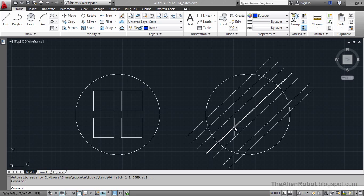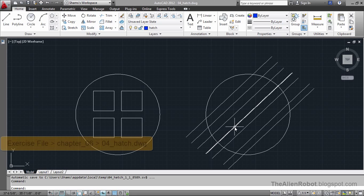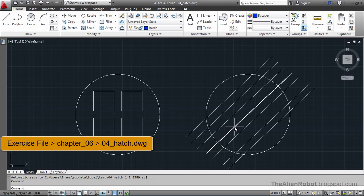In this lesson, we're going to learn how to create some edge patterns. Edge patterns can give visual interest to your drawings, as well as represent the materials to be used in construction.